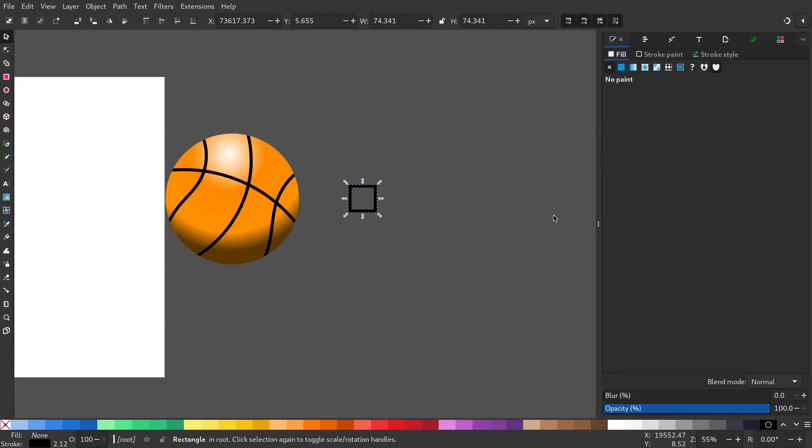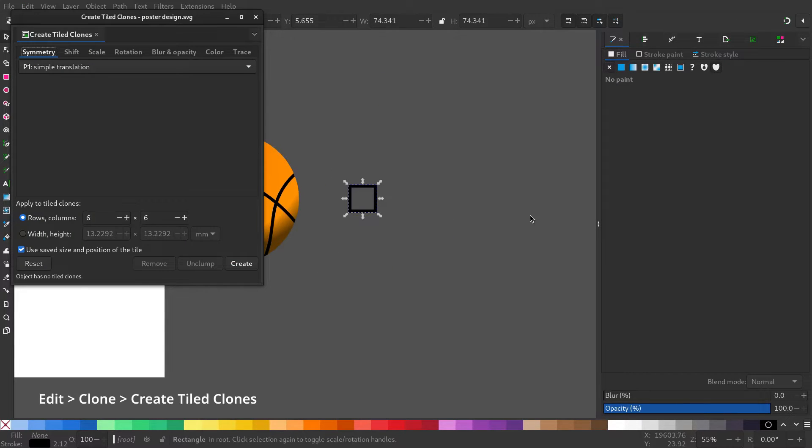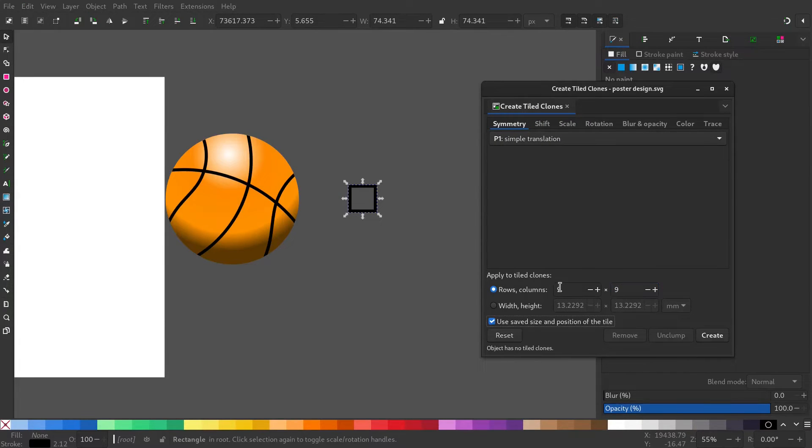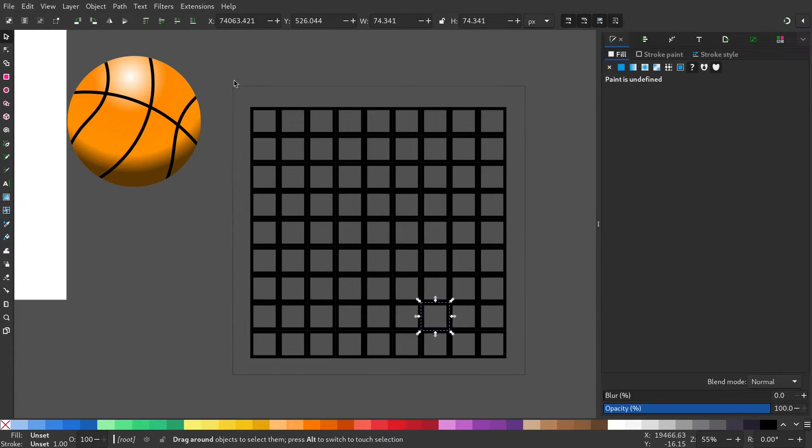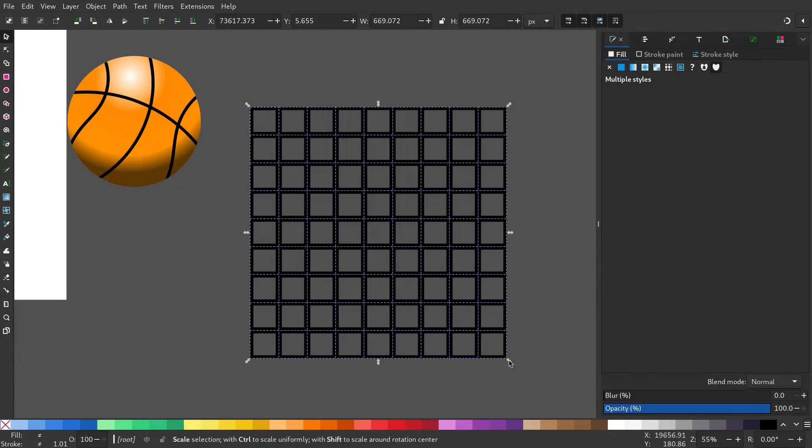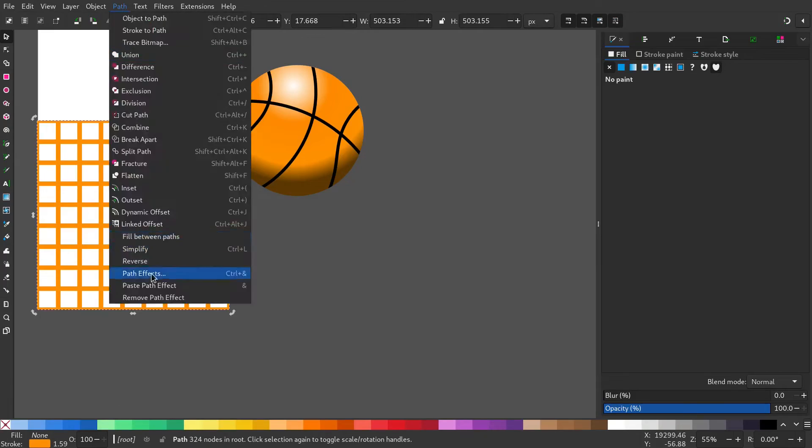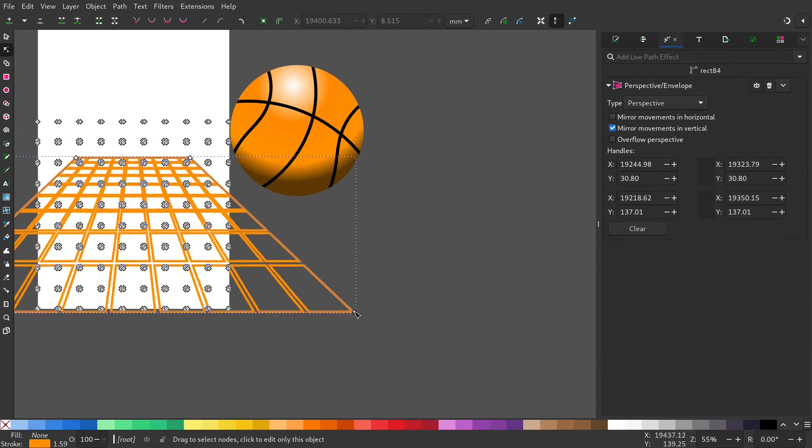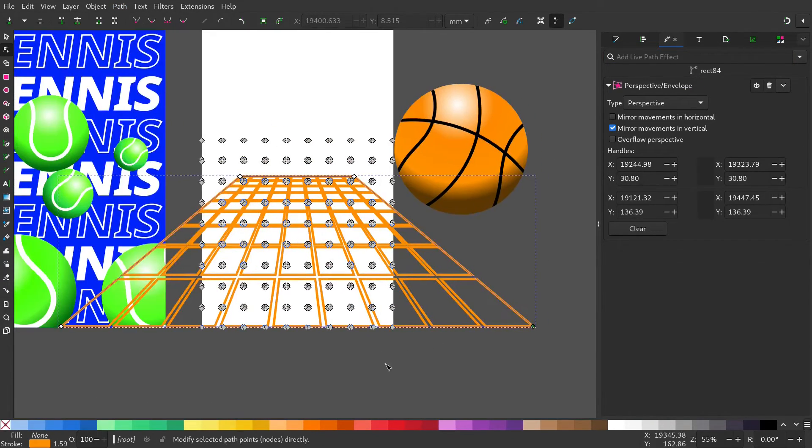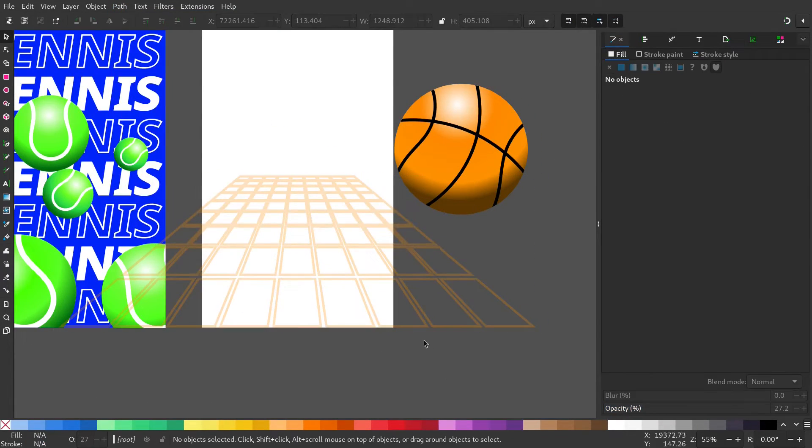Now create a rectangle and make a clone tile, 9 by 9 rows and columns. Now select all and make it a union. And go to path effects and perspective envelope. And change the perspective.